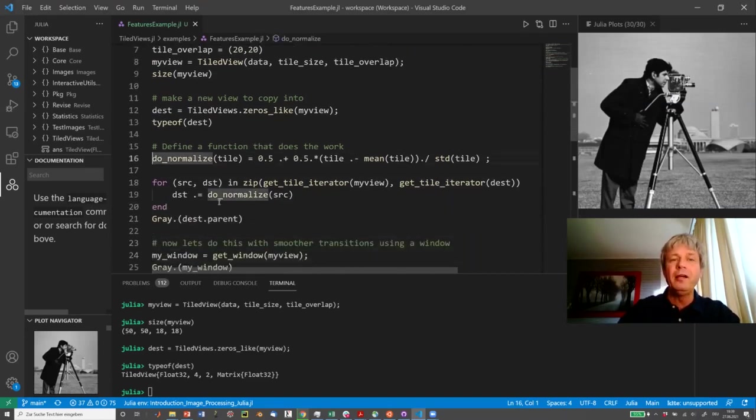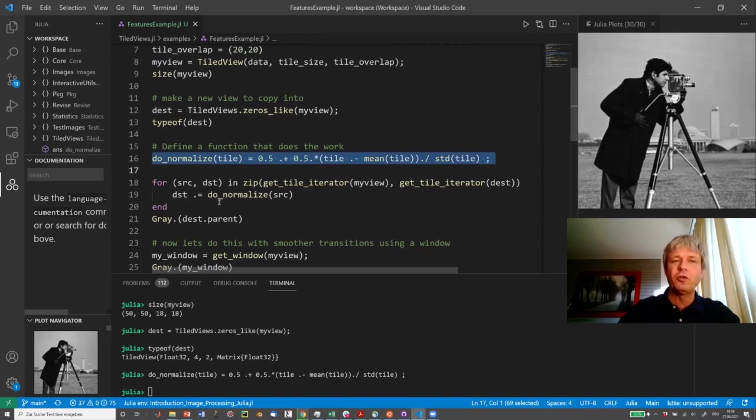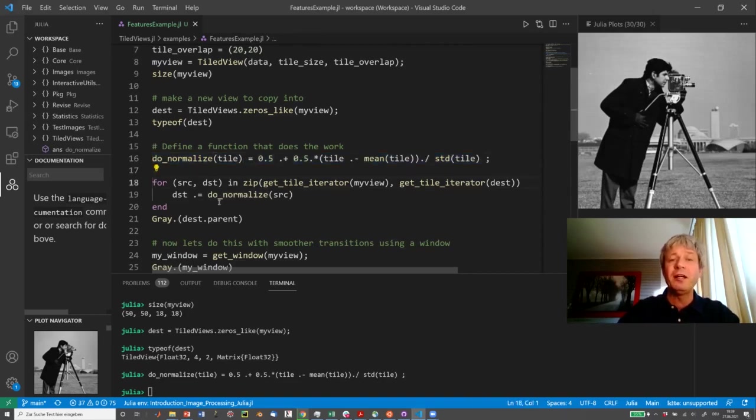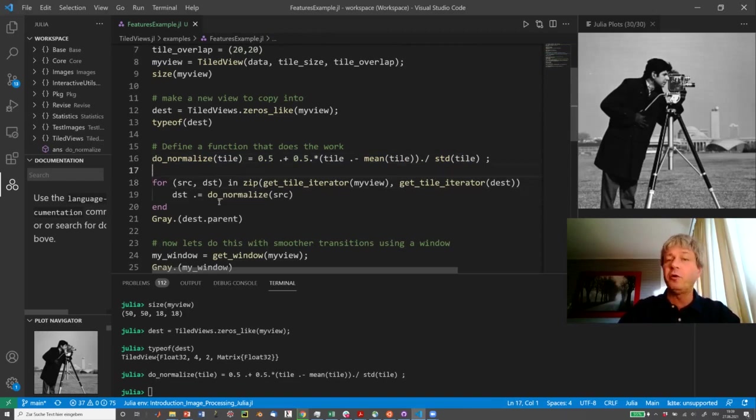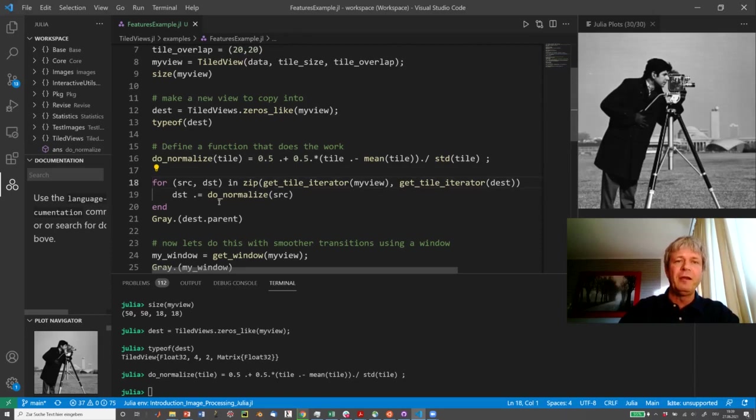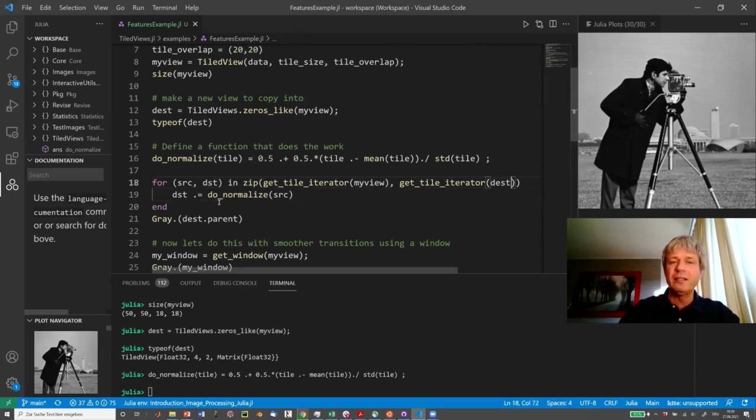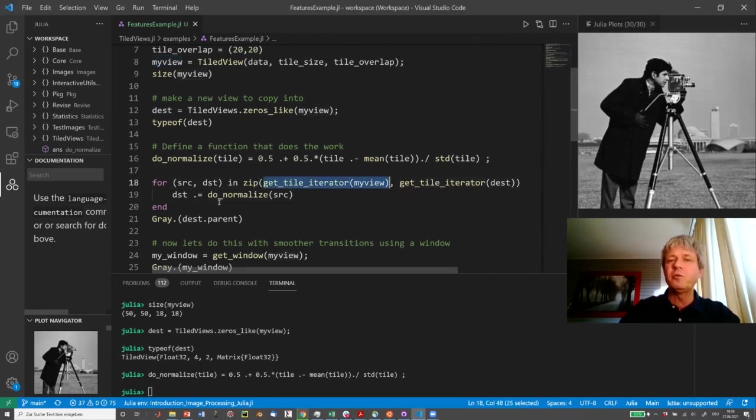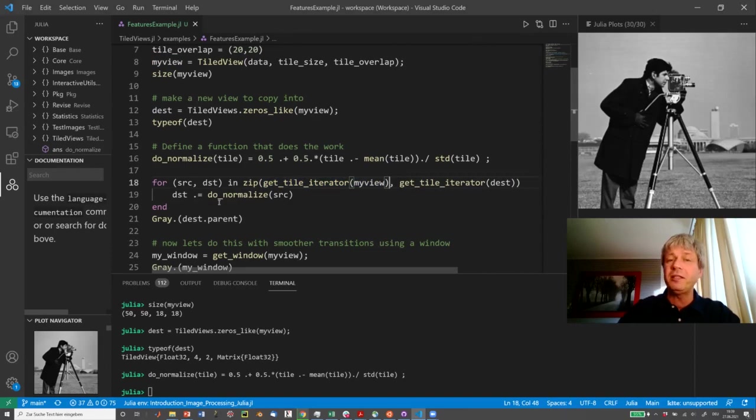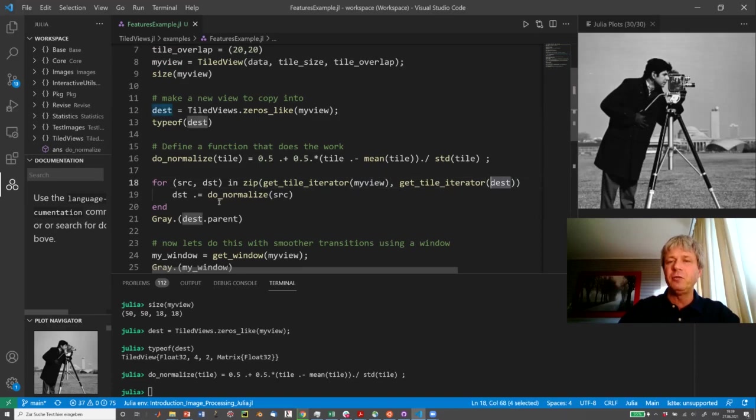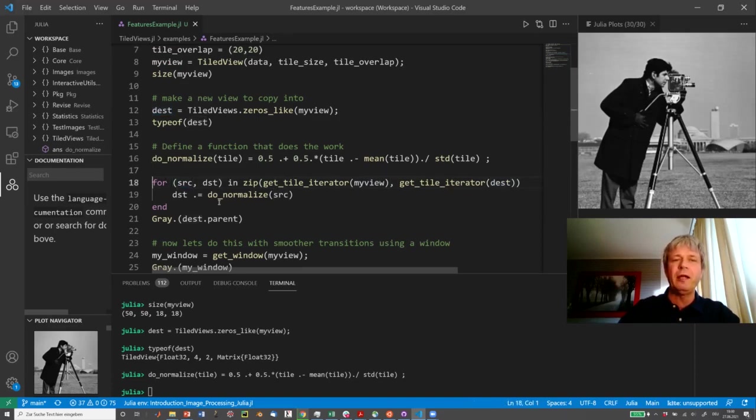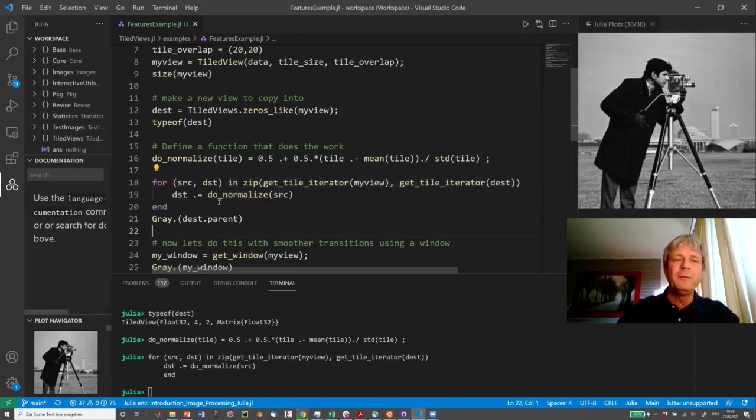Then we want to apply a function that I've created here called doNormalize to every one of the tiles. What does it do? Well, it simply normalizes tile by a mean of 0.5 and a standard deviation of 0.5. Now, how can we apply this to every one of the tiles? There's a convenient function called getTileIterator, which iterates through the tile numbers. And so we do this by zipping together the one for the source, my view here, and this newly created destination data set. So we have source and destination available, and we can then simply apply this tile by tile normalize function to each of the tiles.